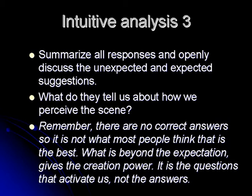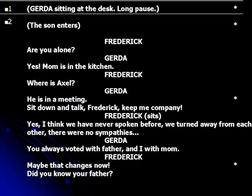What is beyond the expectation gives creativity more power. It is a question that activates us, not answers. Here is the text, and you might already see that I have started to divide it. I have put numbers of scenes and I have put a mark on the right hand side. I will come back to that later. So I will let you read the text silently or out loud. The first time you meet a text, it's important you read it in a neutral way — like you are curious and want to know the taste of the words.